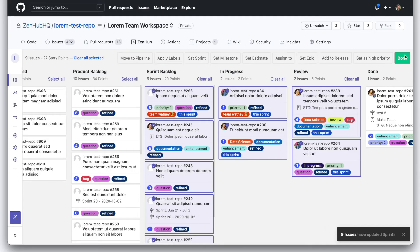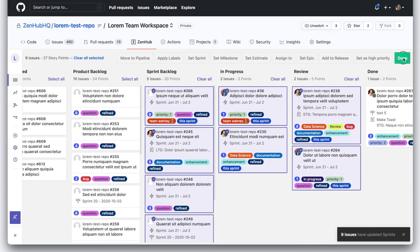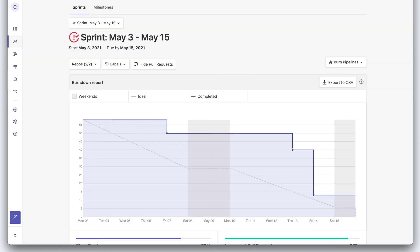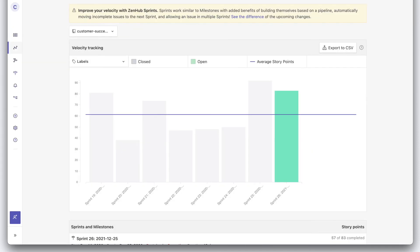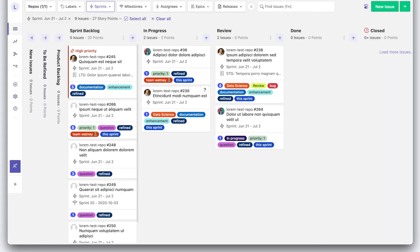And after you've run a few sprints, you'll have reports like burndown, velocity, and so much more.